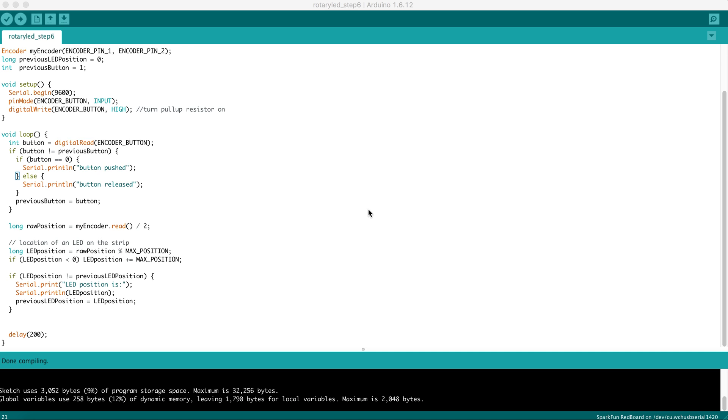This step is a small refinement of our previous example, reading numbers from the rotary encoder. The purpose here is to make sure we're reading numbers that can be useful for us in our LED strip.